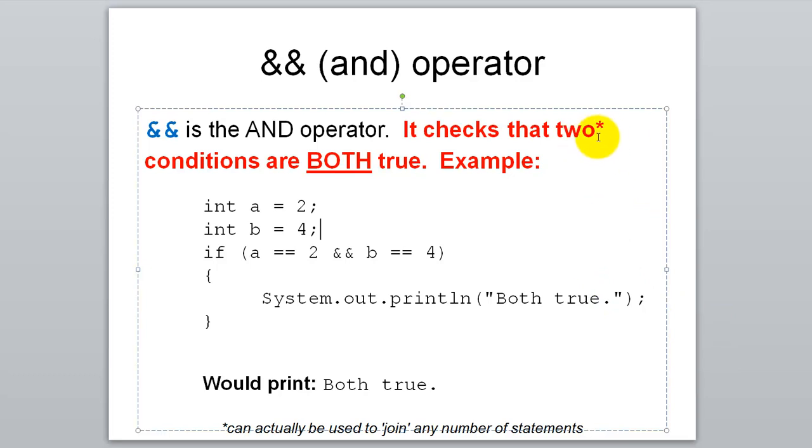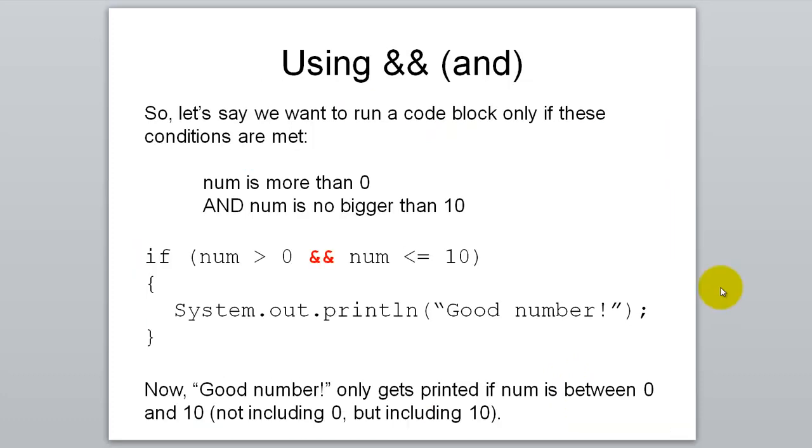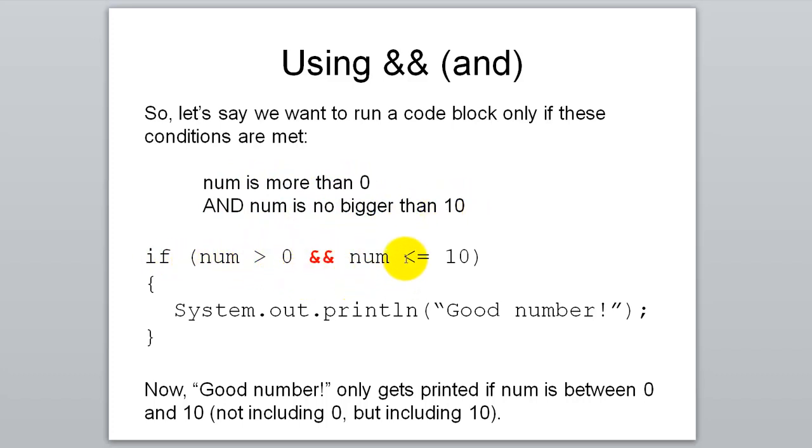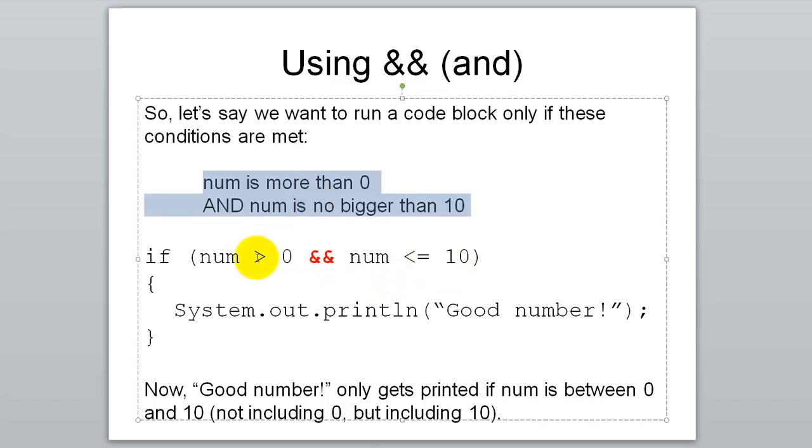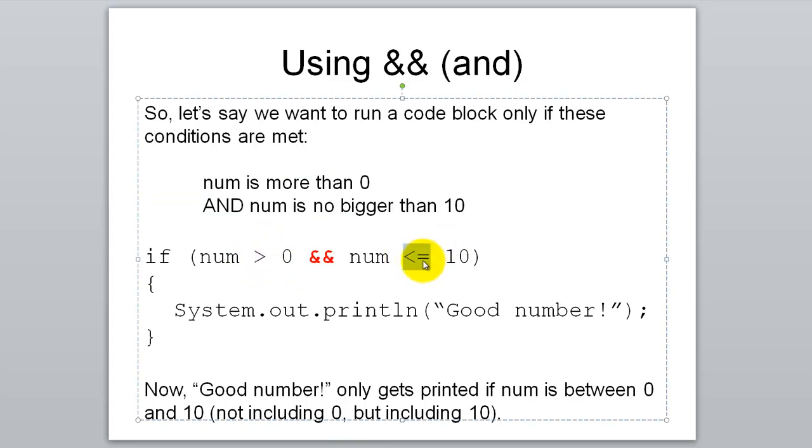Note that it doesn't just limit you to two conditions. You could add more on here and put in some extra conditions. You can put as many as you want. So going back to that first example where we want to say good number if num is greater than 0 but no more than 10, here's how you can get that done. We want num is more than 0 and no bigger than 10. So we could write that as if num greater than 0 and num is less than or equal to 10.